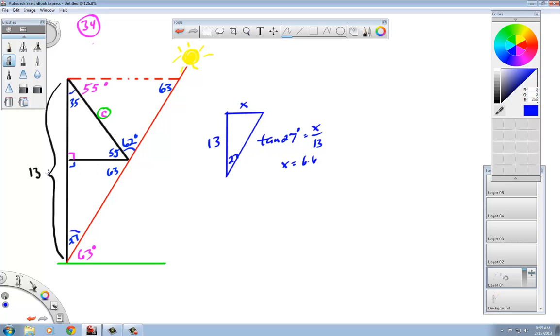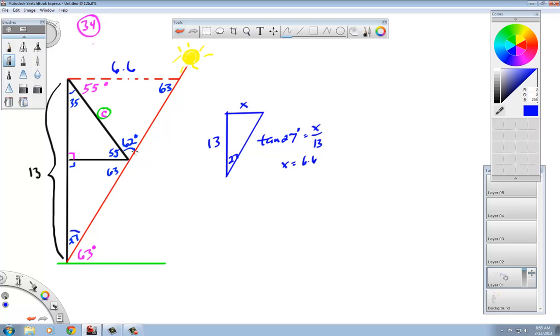This would be feet or whatever unit you decide to put on there. So now I can put that on there: this is now 6.6 feet. That is the red dotted line because the red dotted line is actually the opposite side from this 27 degree angle on the big triangle.